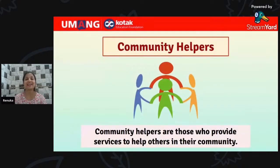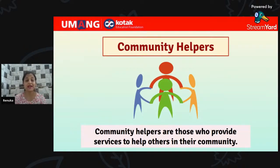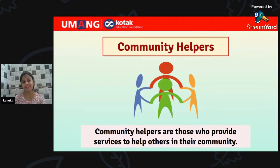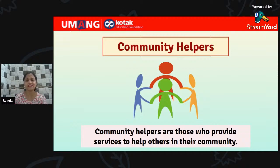Community helpers are those who provide services to help others in their community. Can you write down different jobs done by community helpers? You can mention the professions in the chat box — teachers, doctors. Keep writing any profession you think are community helpers.